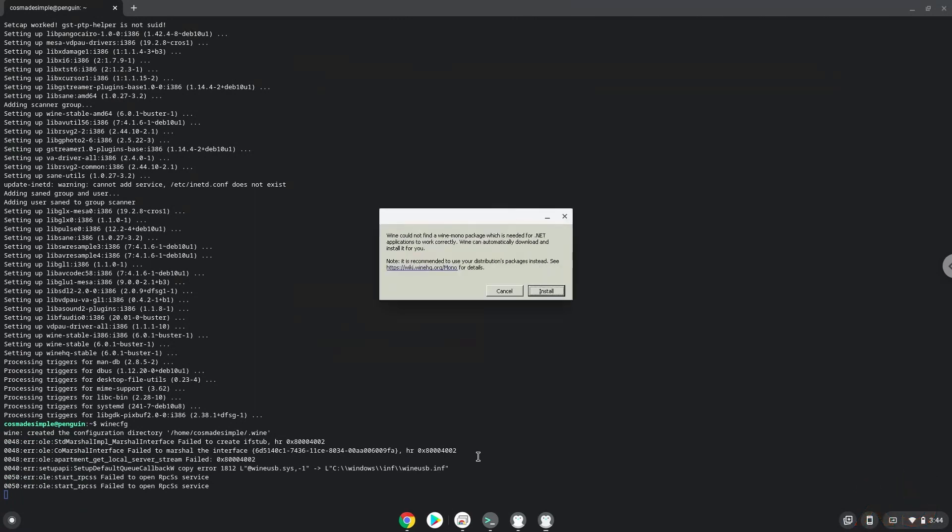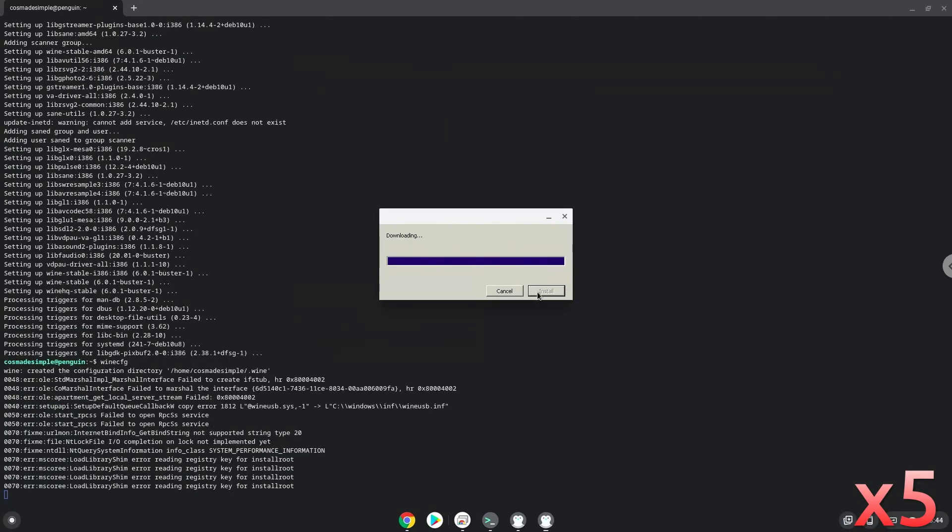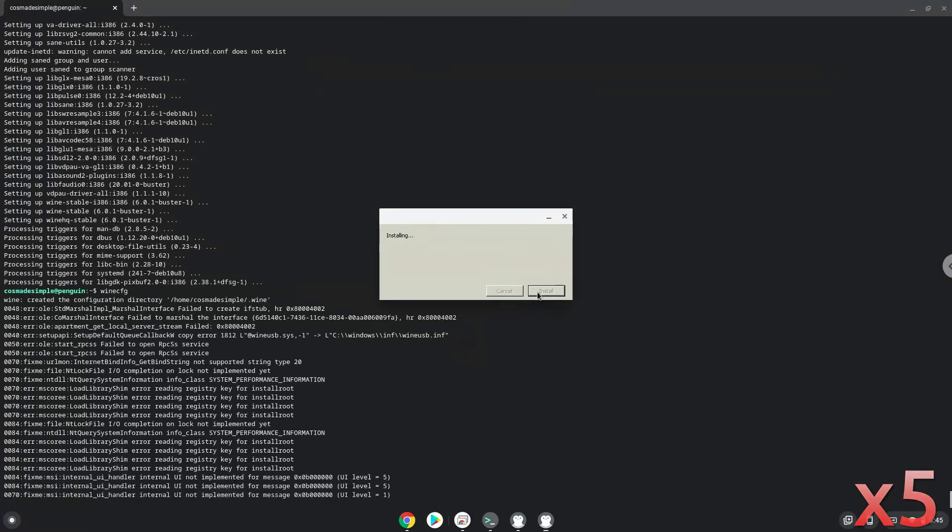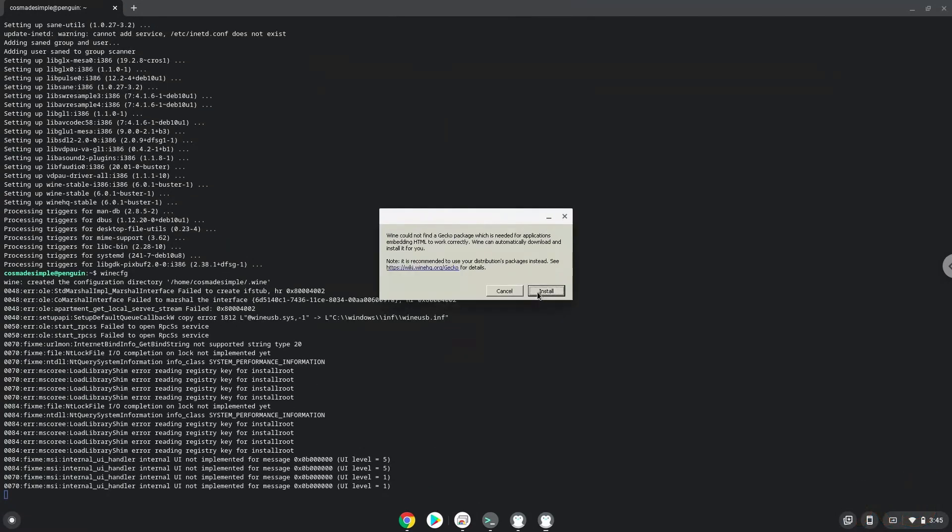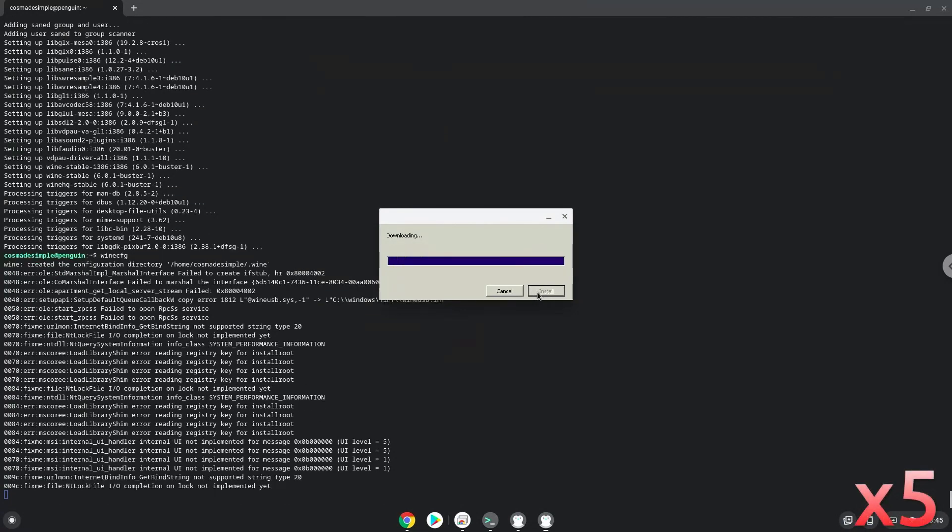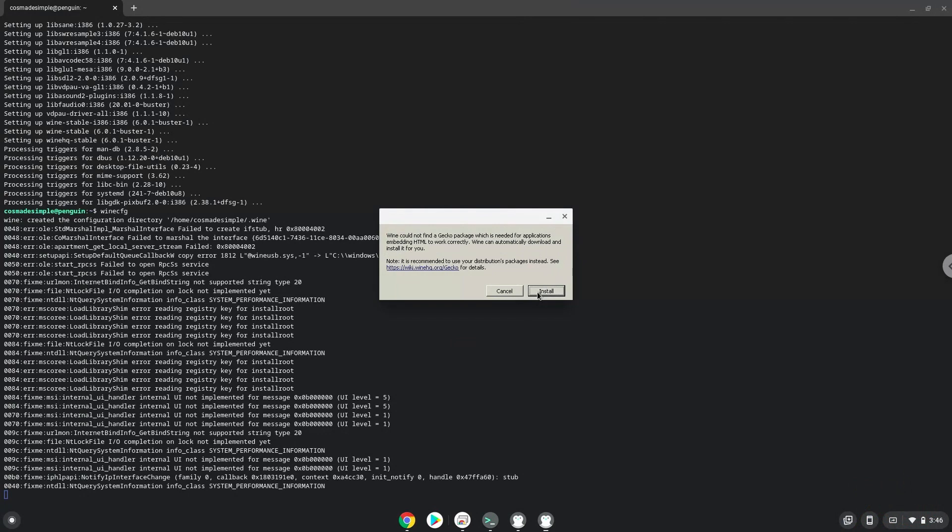Click on Install to confirm the installation of the additional packages.